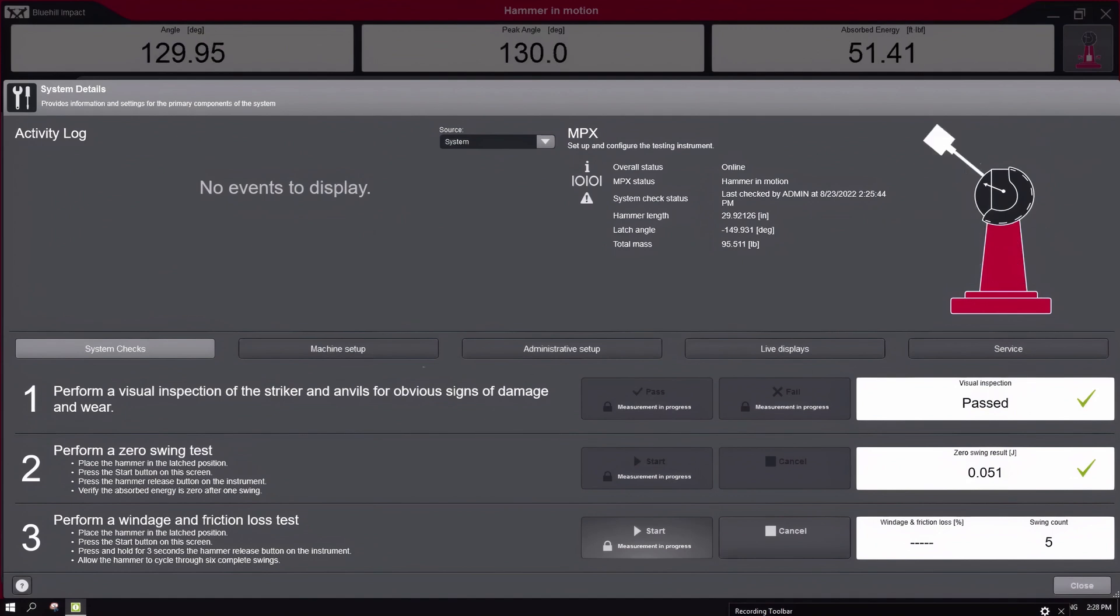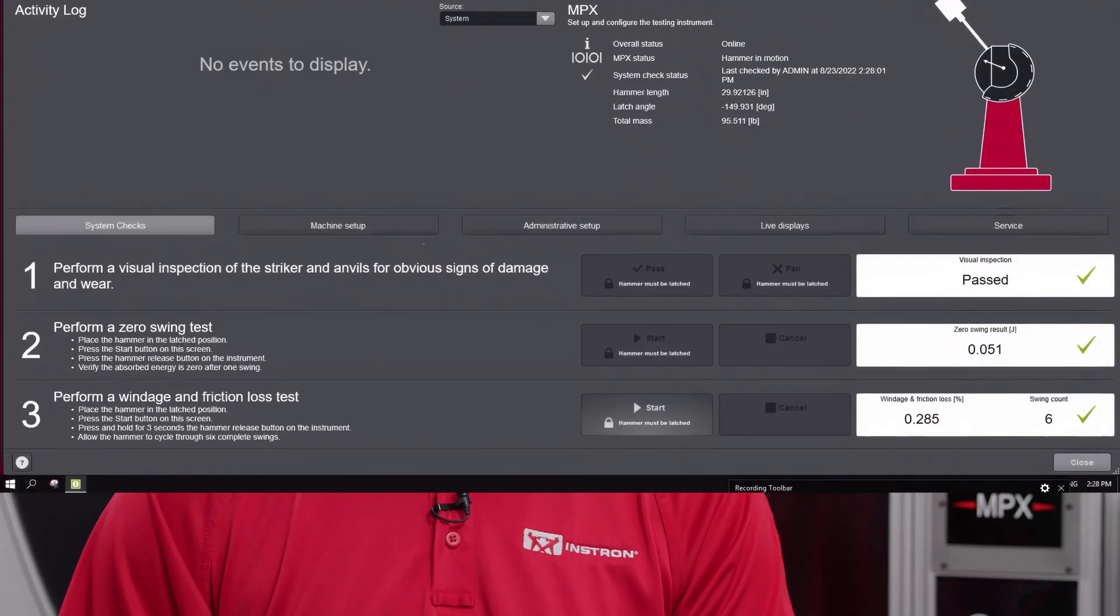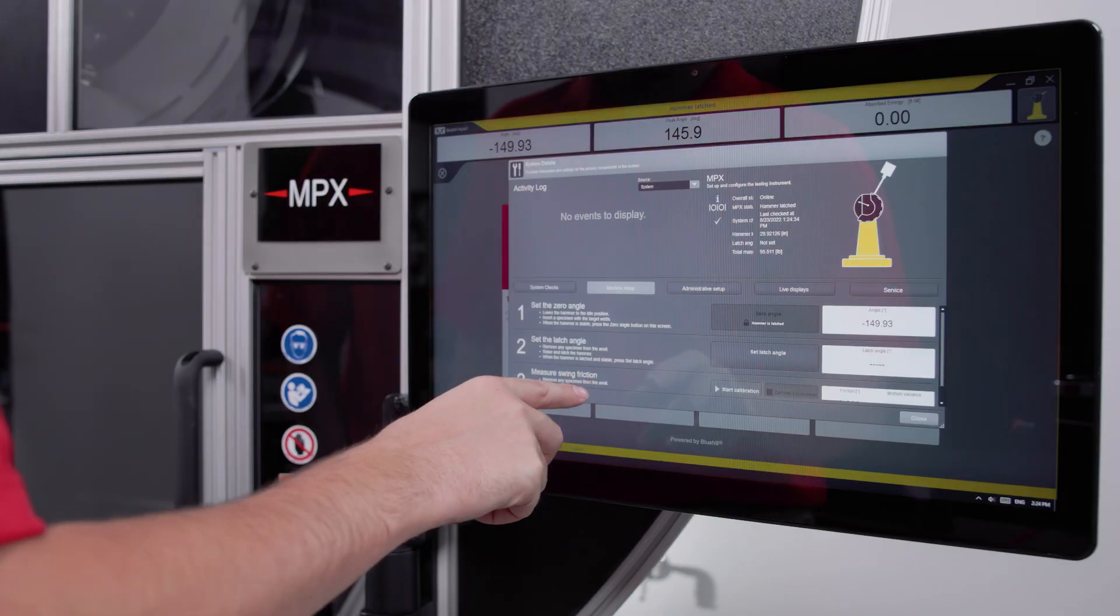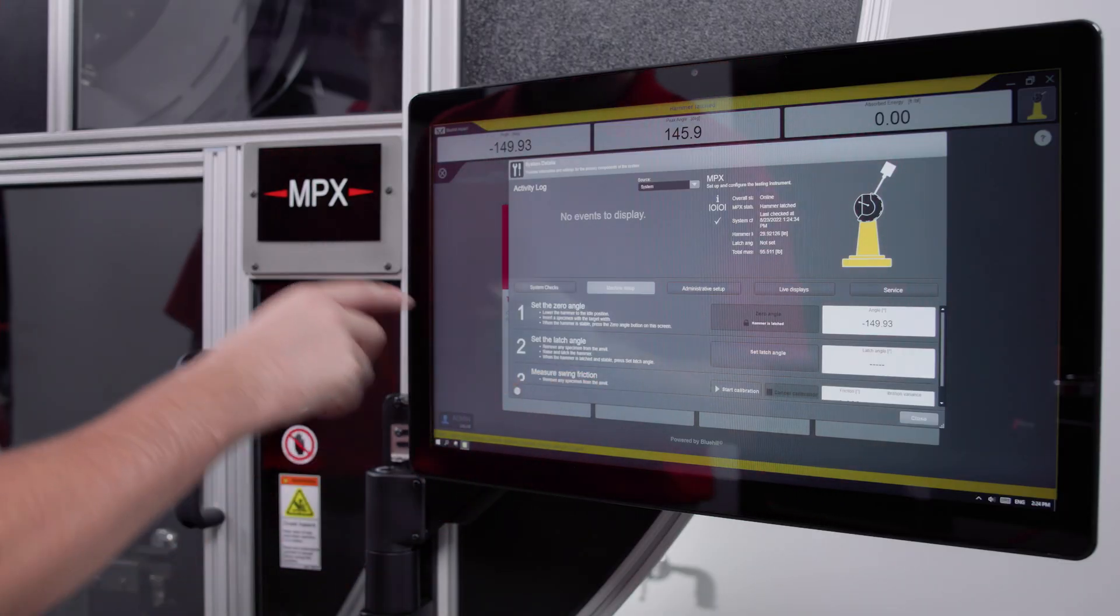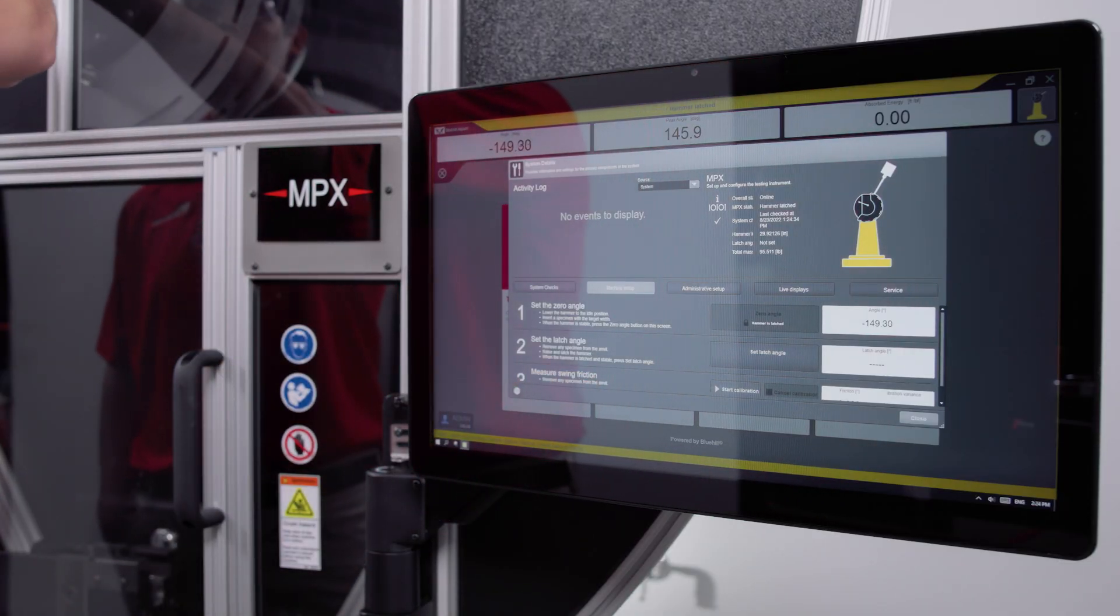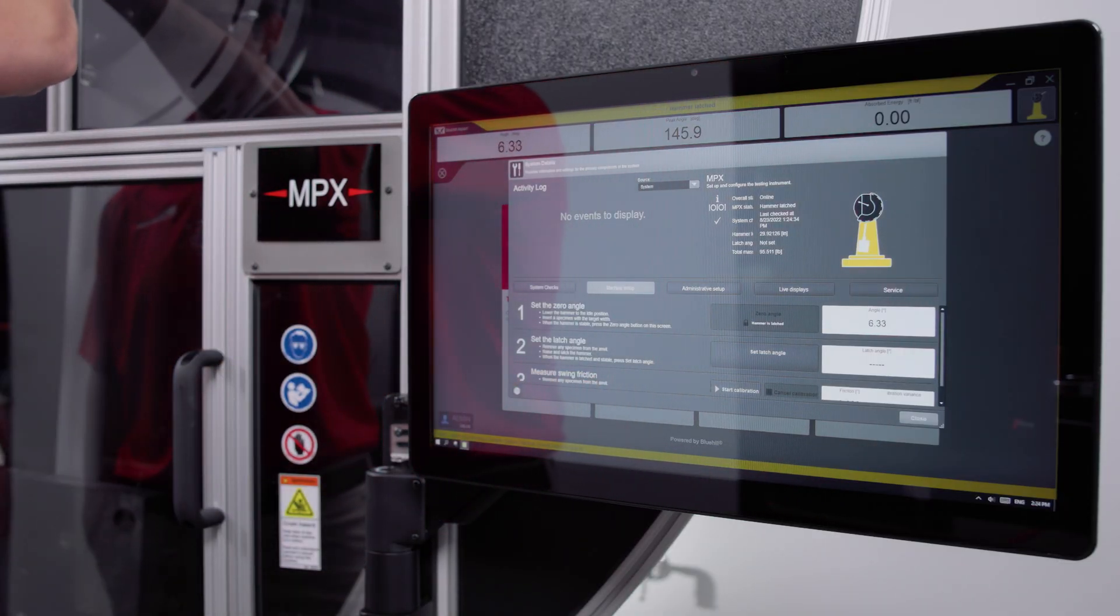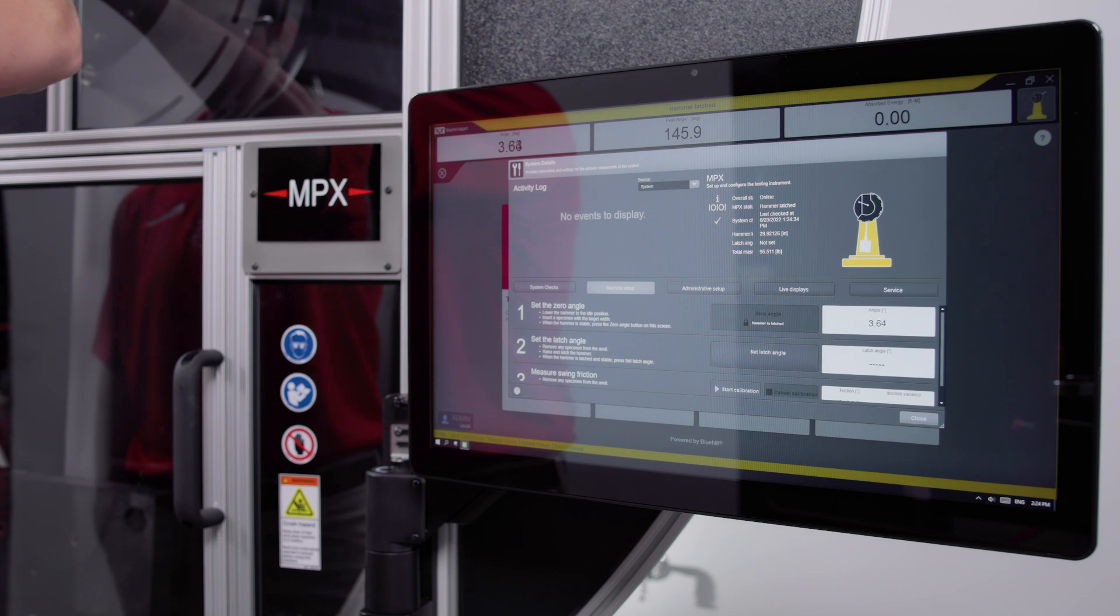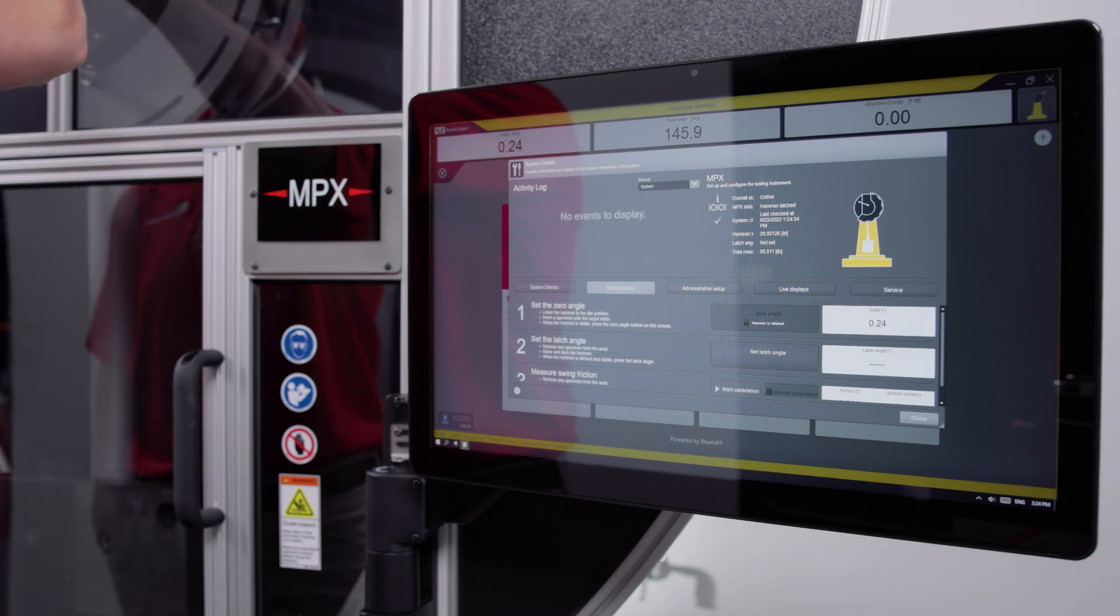If your system passes all checks, the operator can begin testing. Should something fail during system check, you would go through the machine setup dialog, which provides additional guidance for calibrating the MPX. This soft calibration can be done without requiring a technician to come out for a full service outside of your regularly scheduled Instron visit.